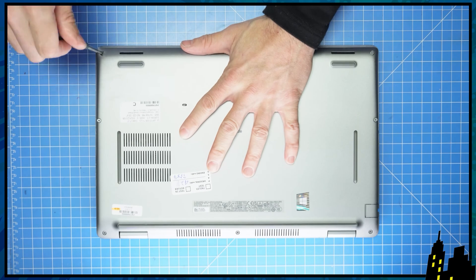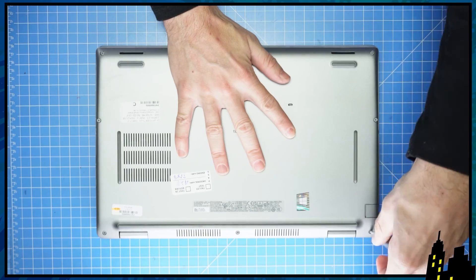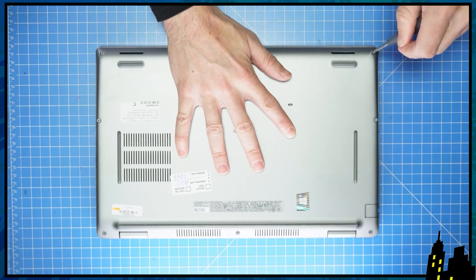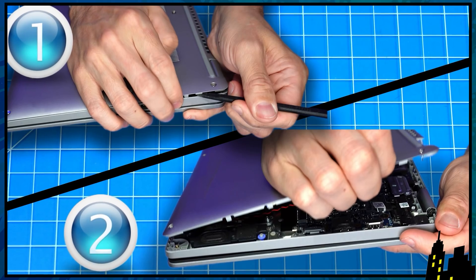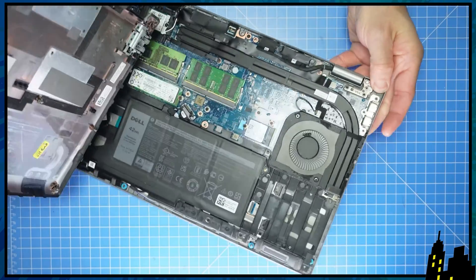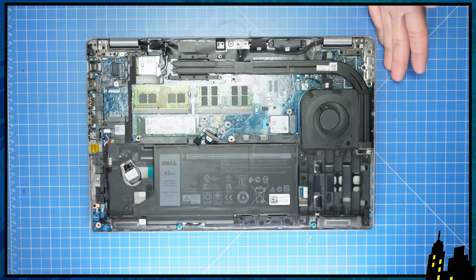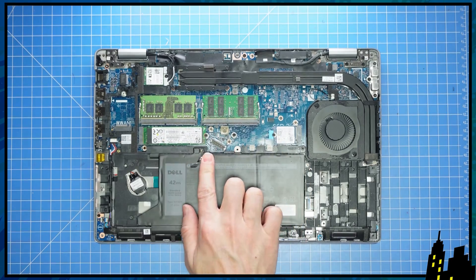First, unscrew the bottom base cover. Then use a plastic scribe and or your fingers to pry apart the bottom base cover. Then disconnect the battery.